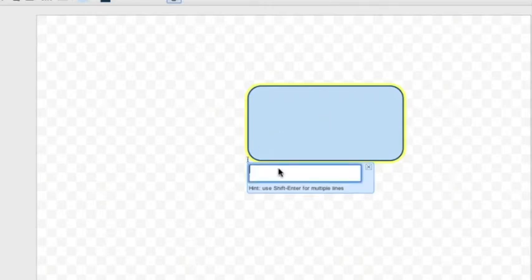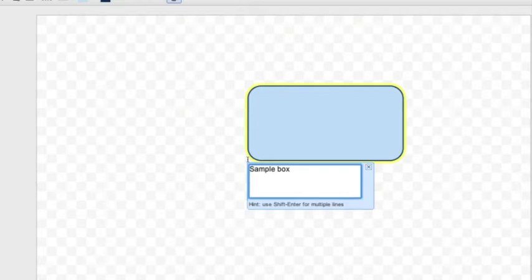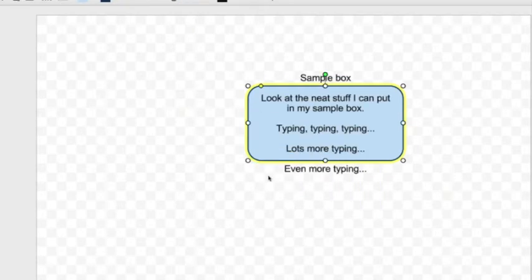So I'm going to put in some information. Sample box. Holding Shift and Enter, I can get some spaces. Alright.